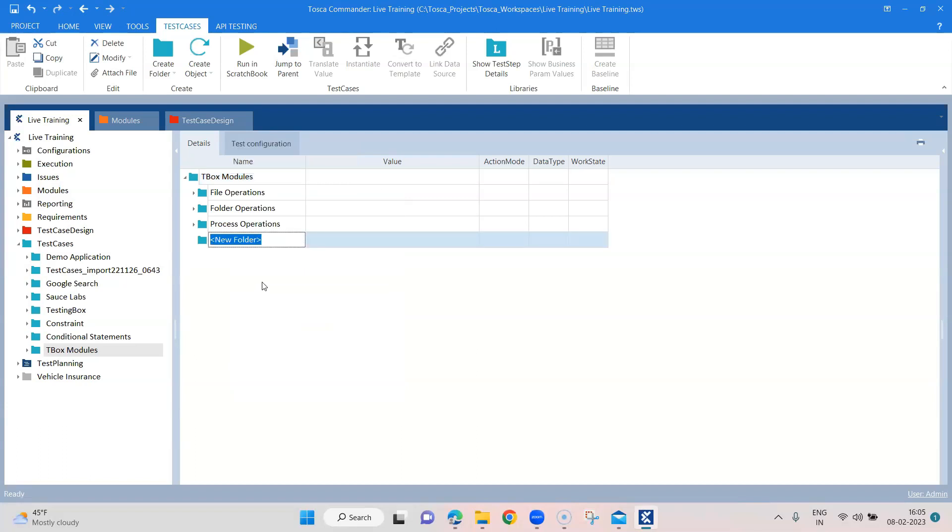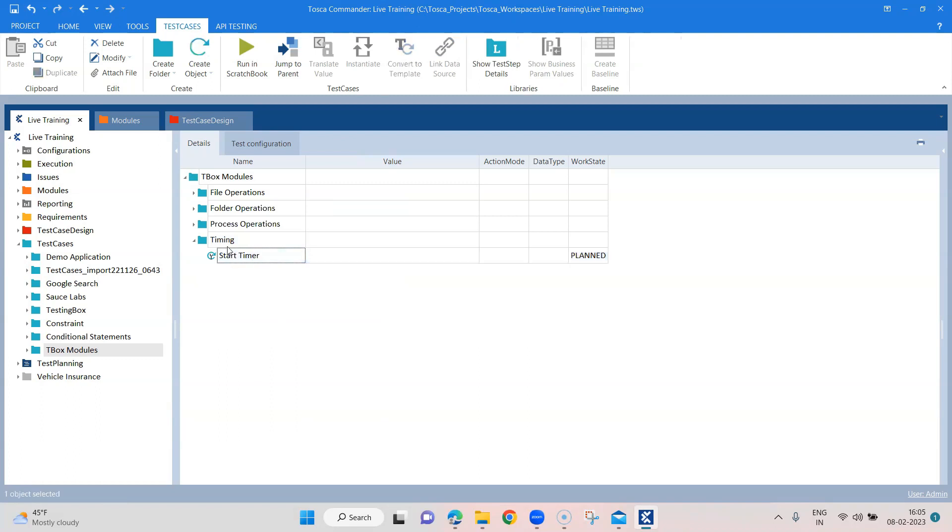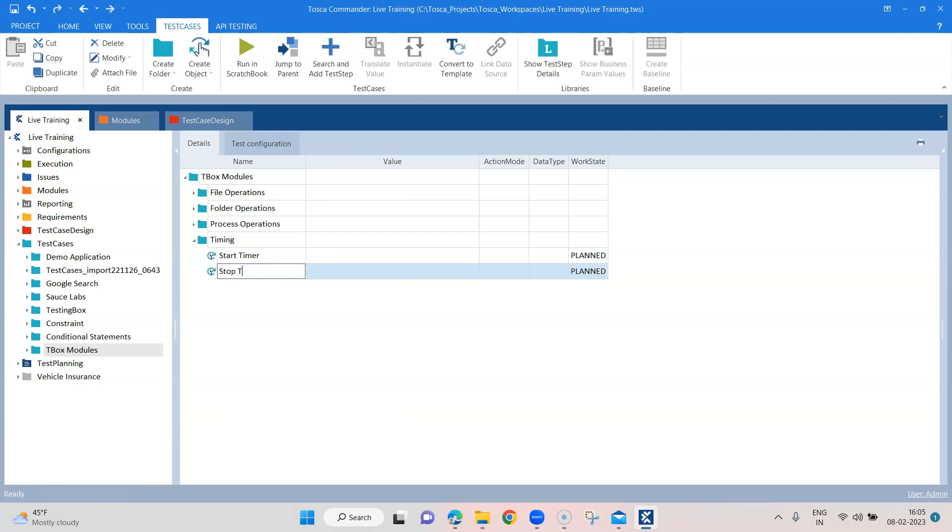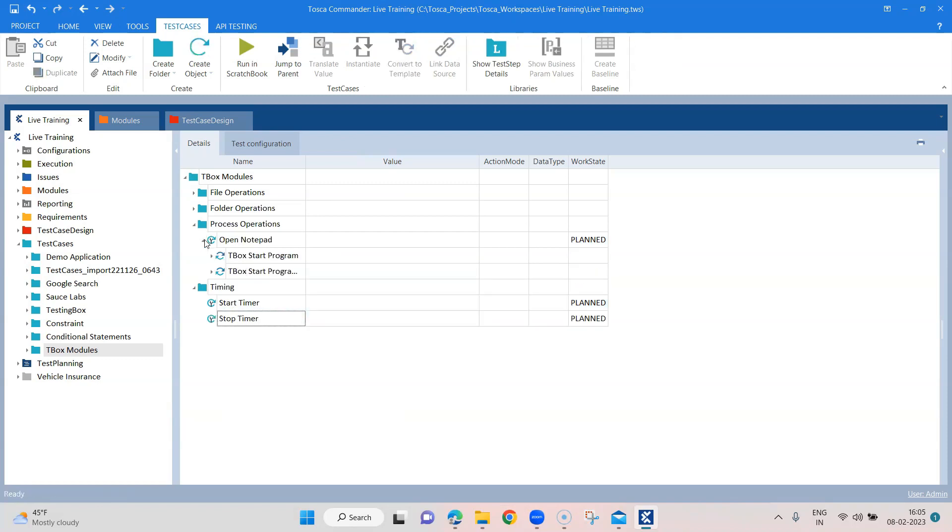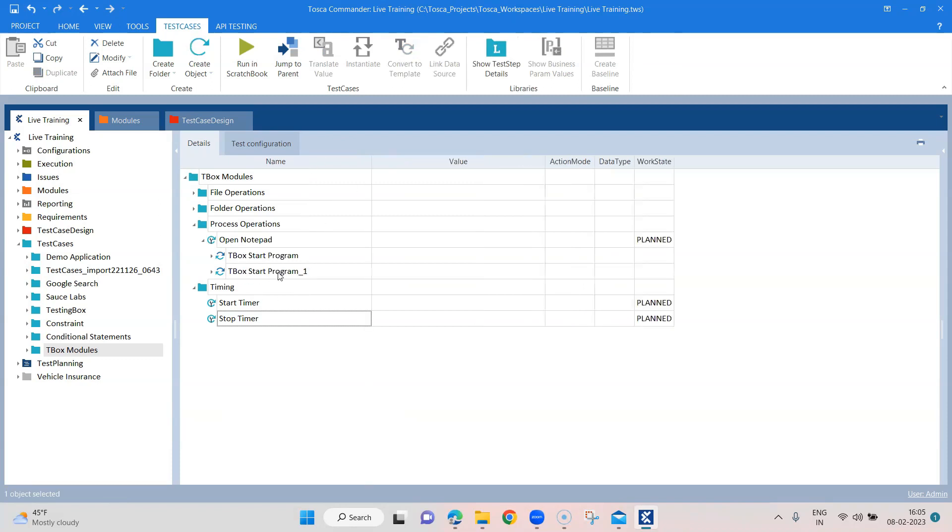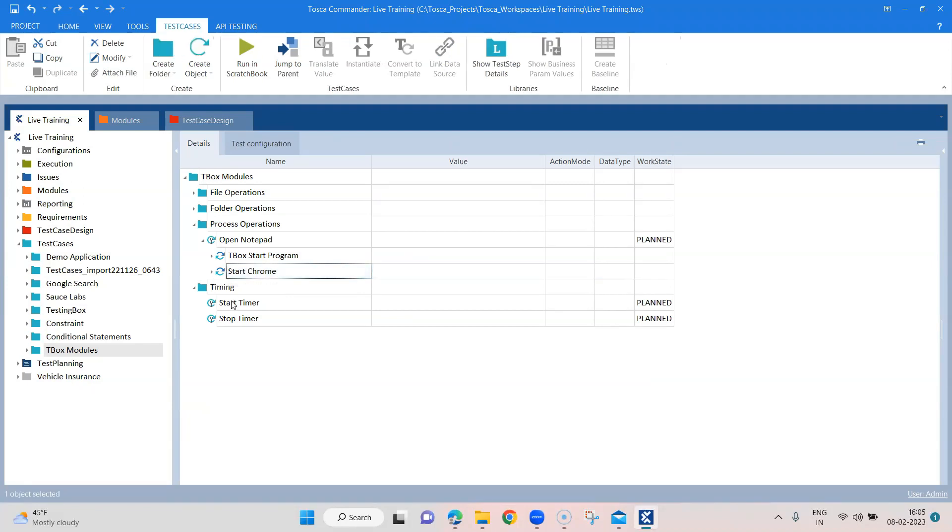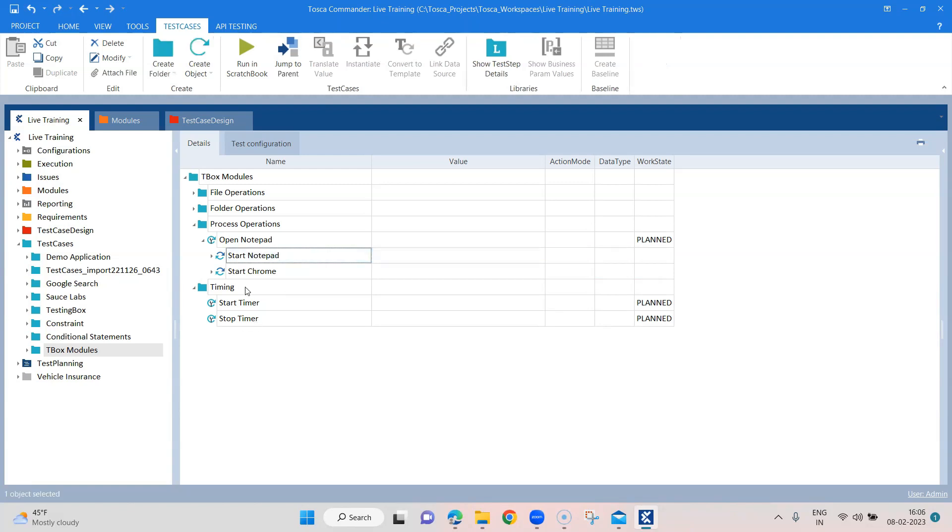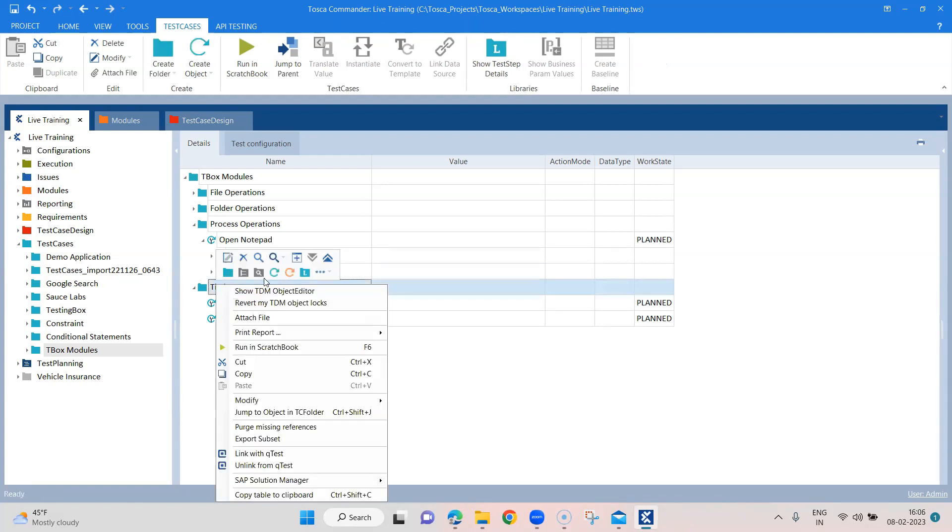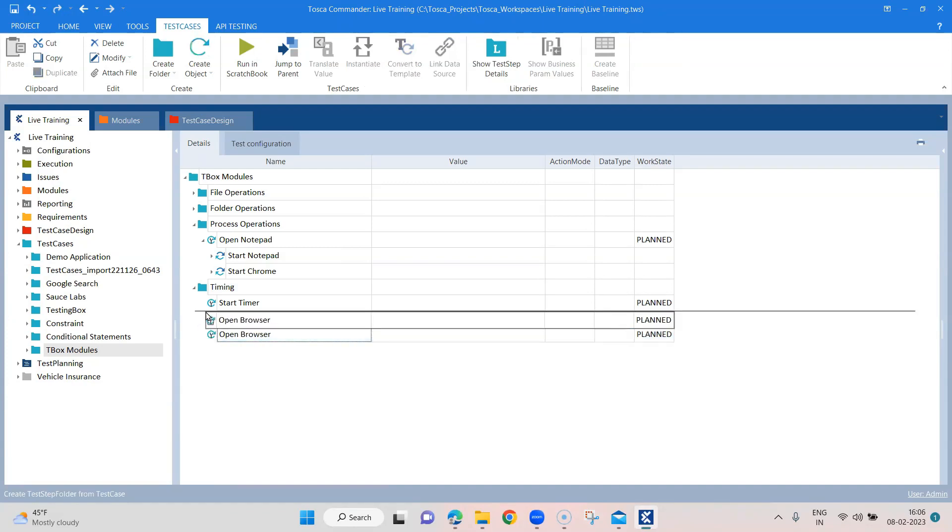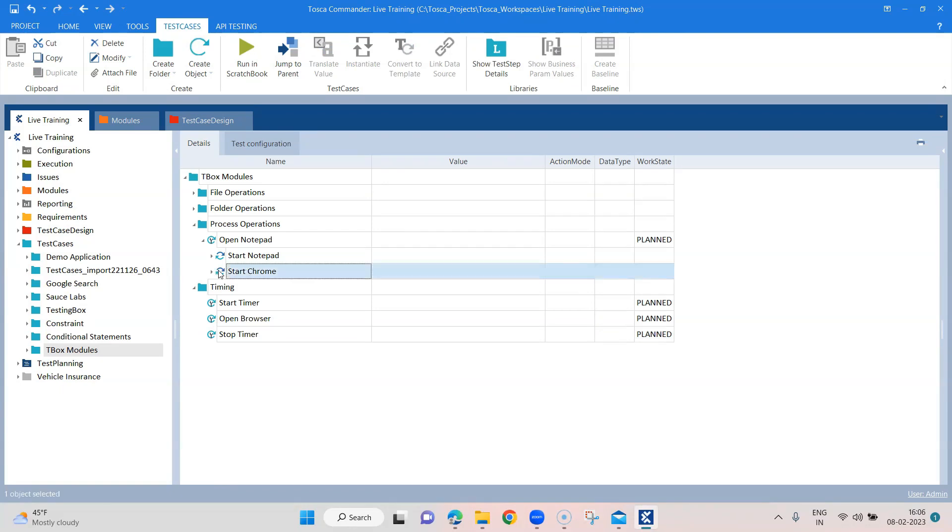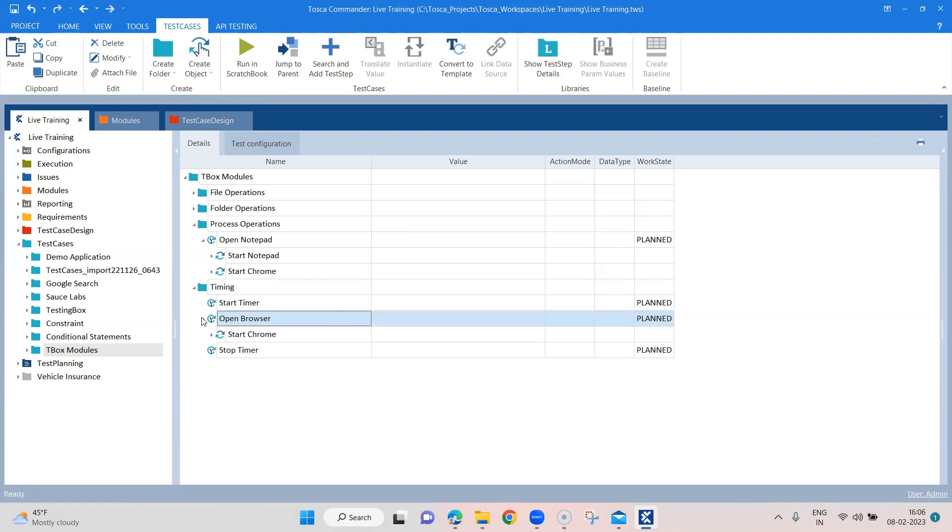Is for timing. So some modules which are related to timing and I'm going to add here a test case called start timer. And then I'm going to add a test case called stop timer. And what I'm going to do is I'm going to bring in this particular start chrome. So let's actually rename this and this one is for notepad, so start notepad. So I'm going to add a test case here called open browser. And I'm going to put it between the start timer and the stop timer. And then I'm also going to copy this step into the open browser test case.